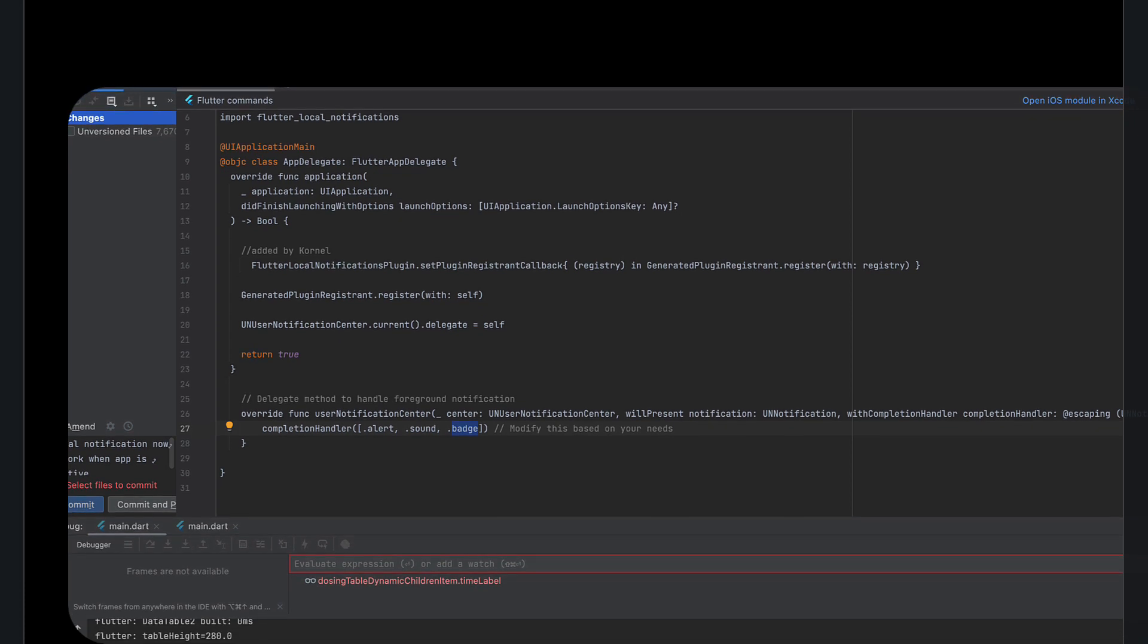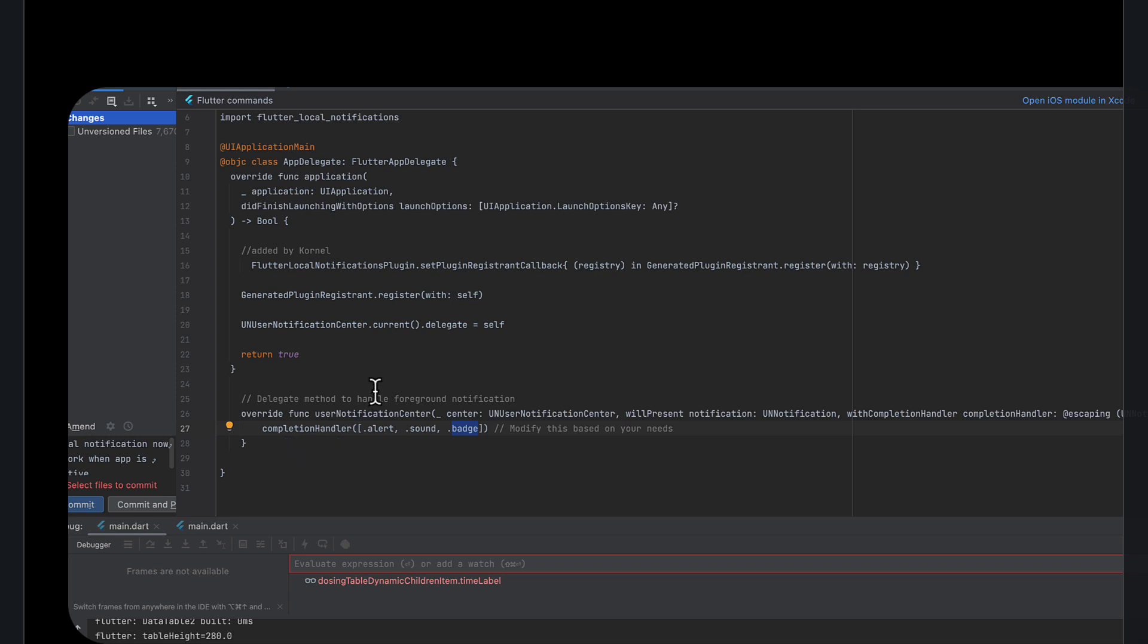You might, you guys might be able to get away with it without this level of modification of the file. Maybe the plugin can also do this, but the main point here is that it works now and I can see my notifications.